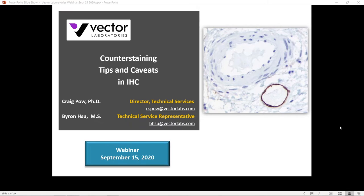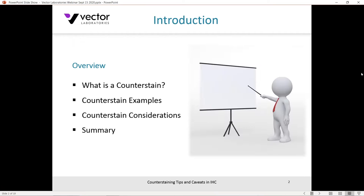Without further ado, the brief overview will cover: what is a counterstain for those new to the field, why apply a counterstain in immunohistochemistry, some commonly used examples of counterstains, some main considerations when applying a counterstain, and then a brief summary.